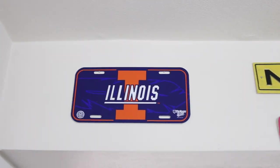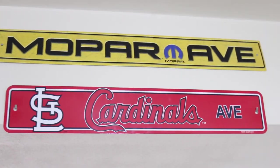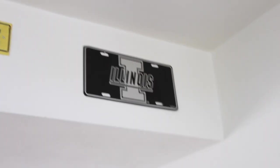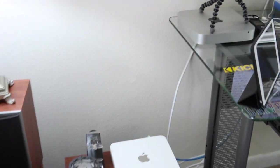I'll show you, I've got license plates or metal signs - an Illinois one, Mopar Avenue, I'm a huge Cardinals fan, and another Illinois placard there. I'll swing that out over here by the couch for when I'm gaming.